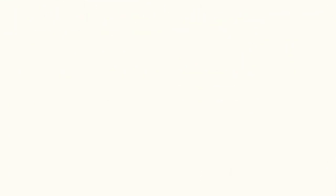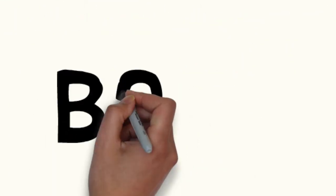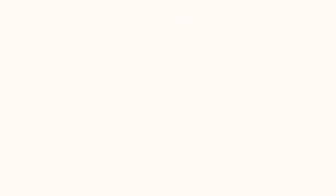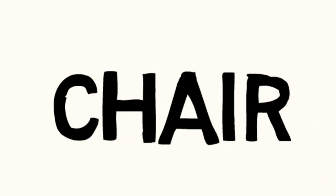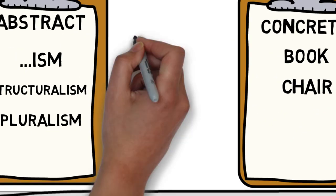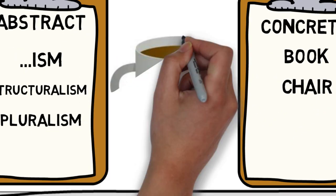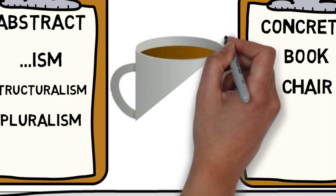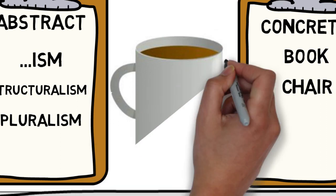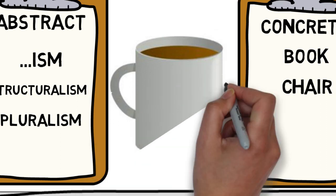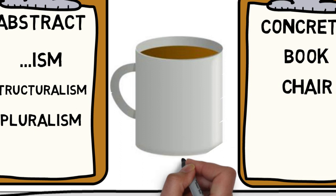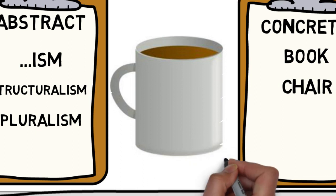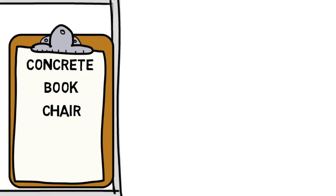Even the ways we look at concrete nouns differ from one language to another based on one's perception and cultural differences. For example my cup of tea is black without sugar. Yours could be with milk and sugar.